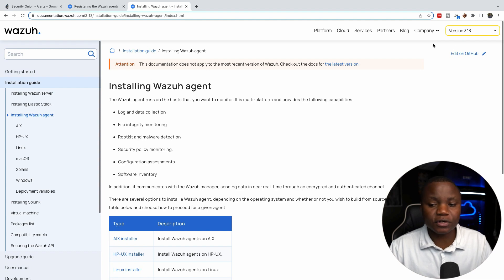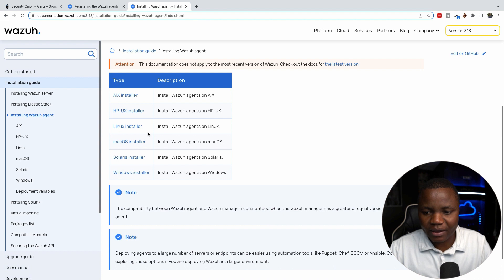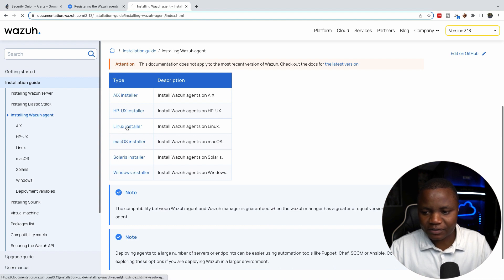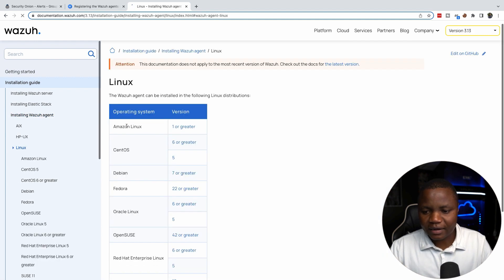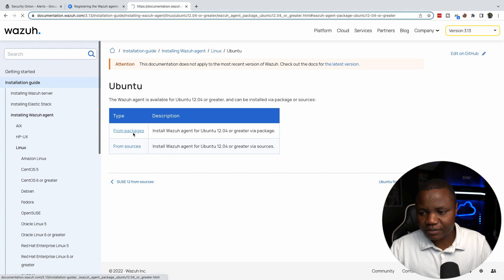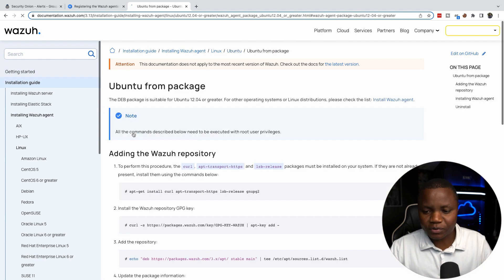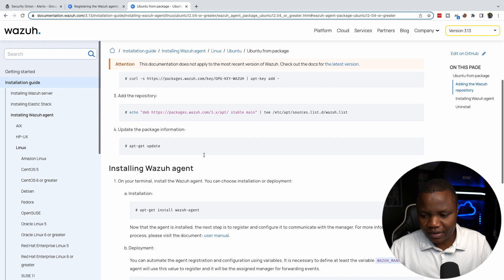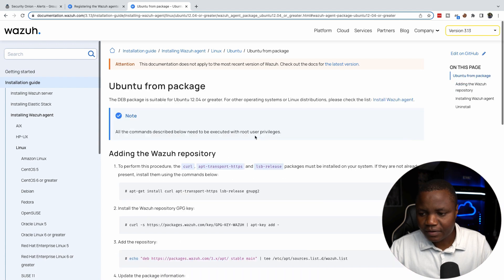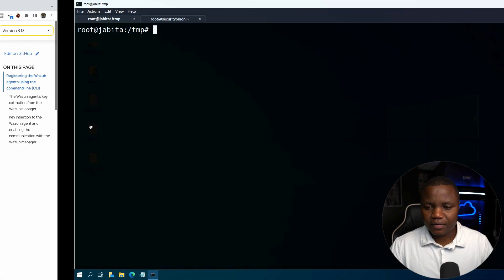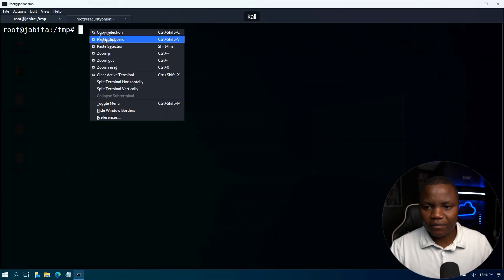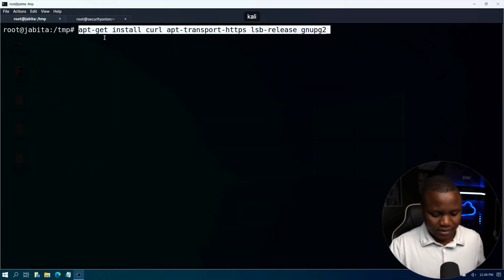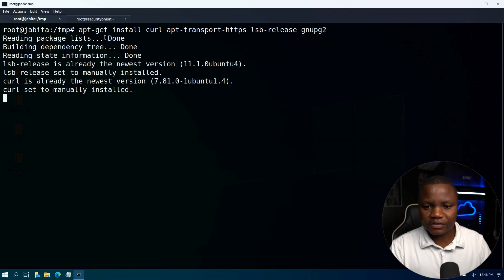We go here, this is the installation guide. We say hey we want a Linux installer. You see under Linux installer we have all these options. We can install the agent from packages, from sources, it doesn't matter. Let's get the requirements in place, so on our client we need to go ahead and install.